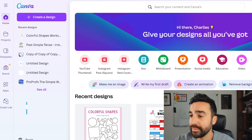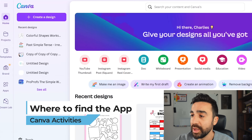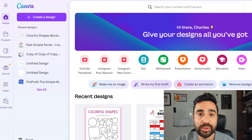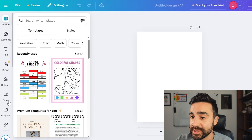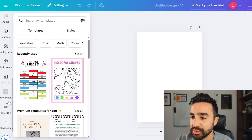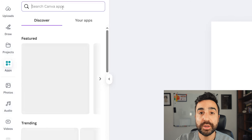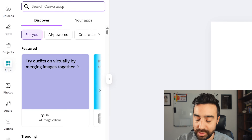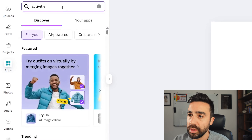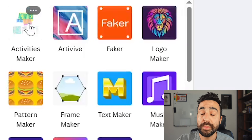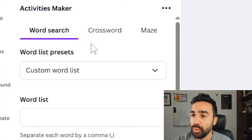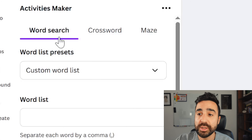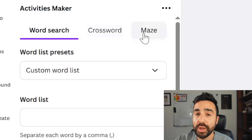Here I am on Canva. I've got my profile open and I'm going to go to create a worksheet. The quickest way to do this is go to the top and search for worksheet. Now this is the important part — go to the left-hand side and scroll down to apps, and then we're going to go to Activities Maker. Type in Activities Maker and it should come up as the first one on the left. If it doesn't, then maybe it's not available where you are. Once we have it open, we've got an option to make a word search, a crossword, or a maze.